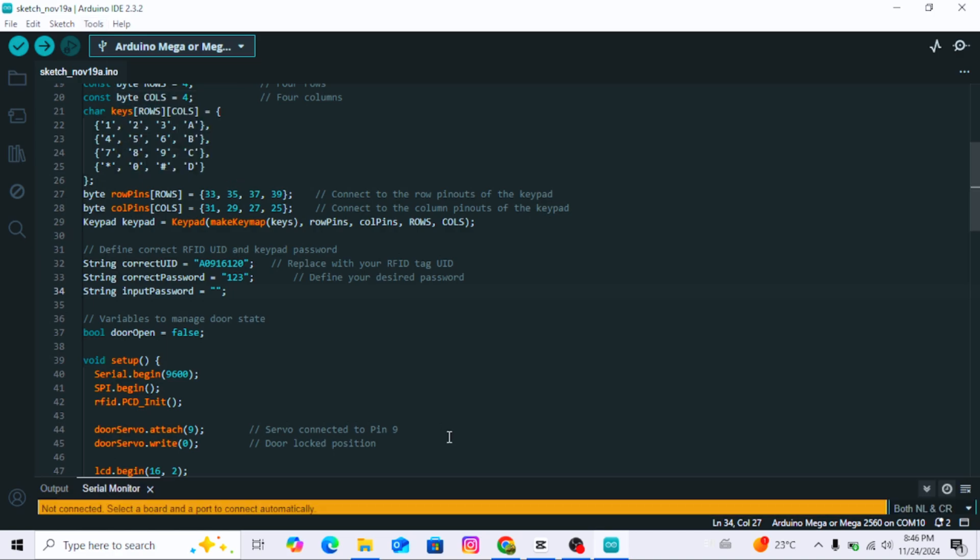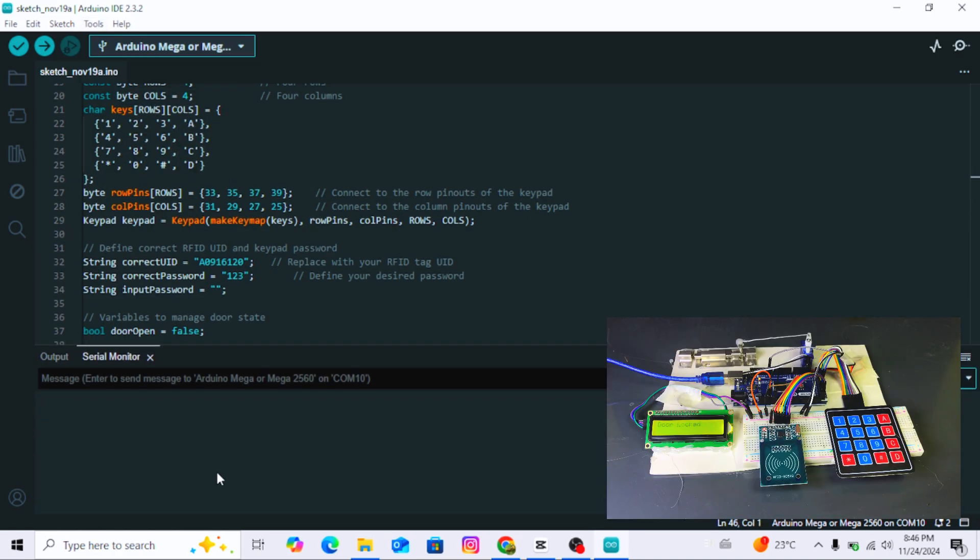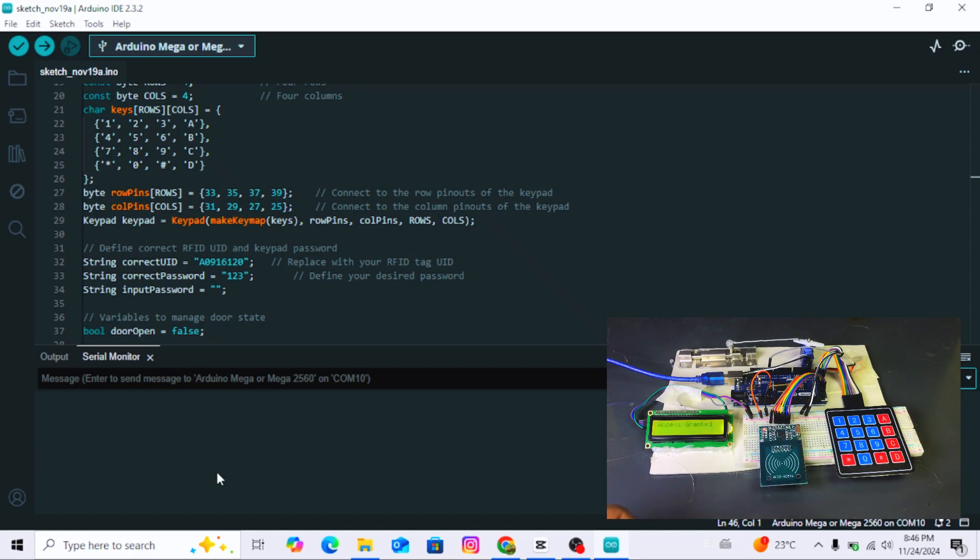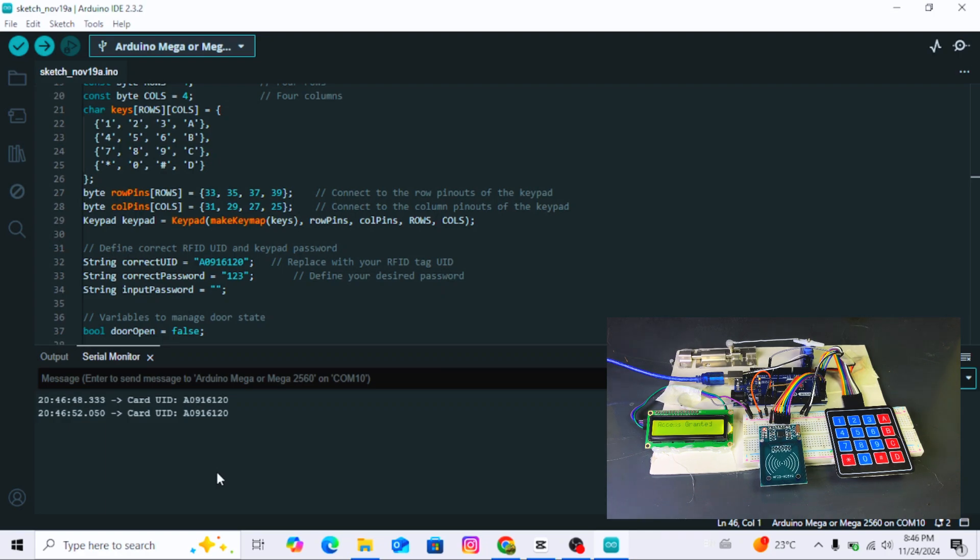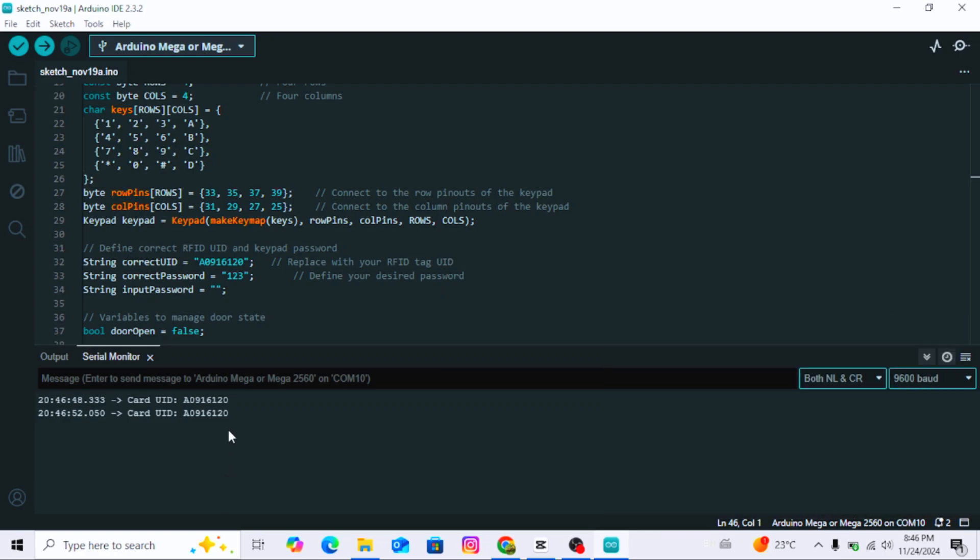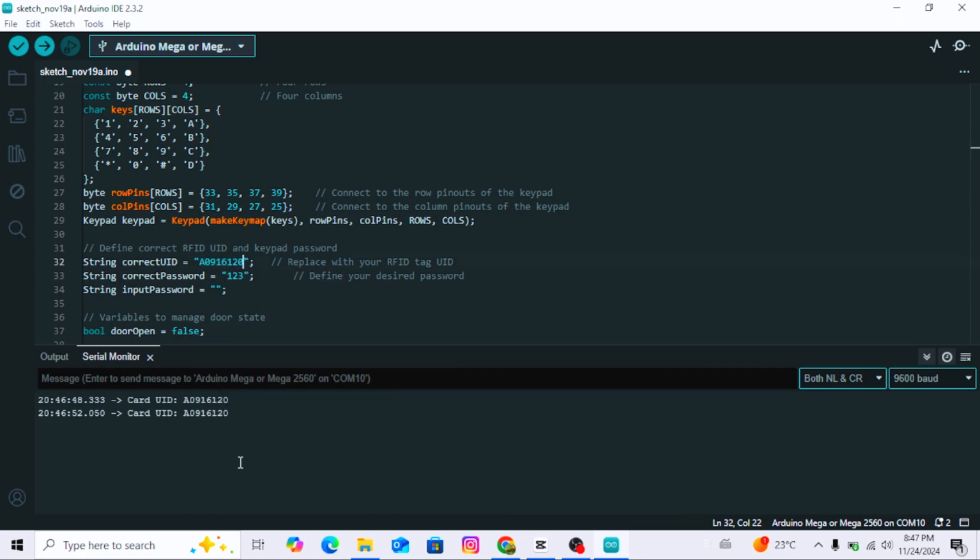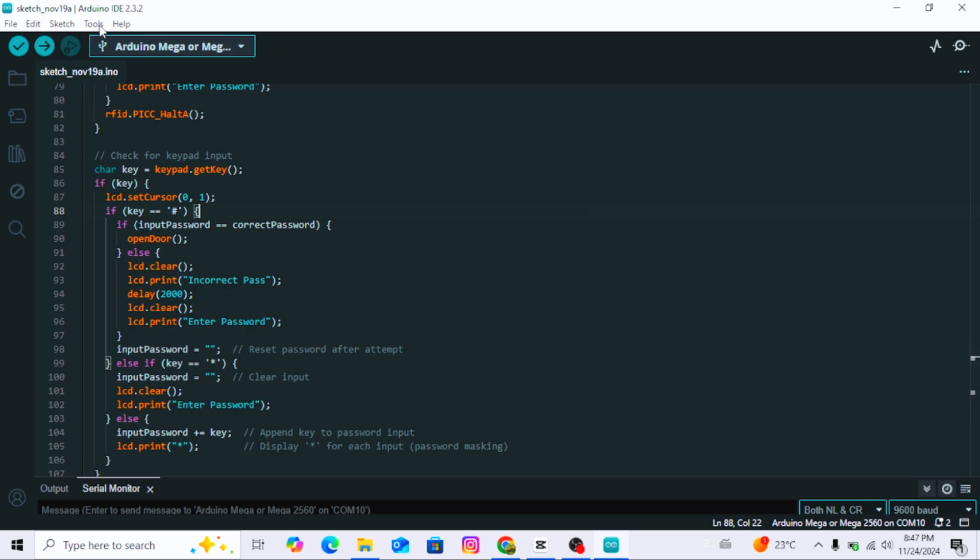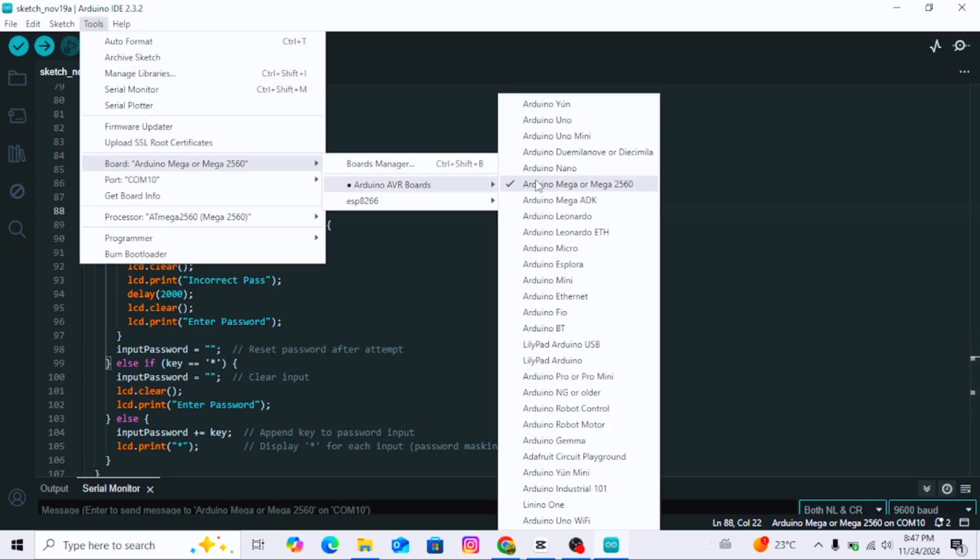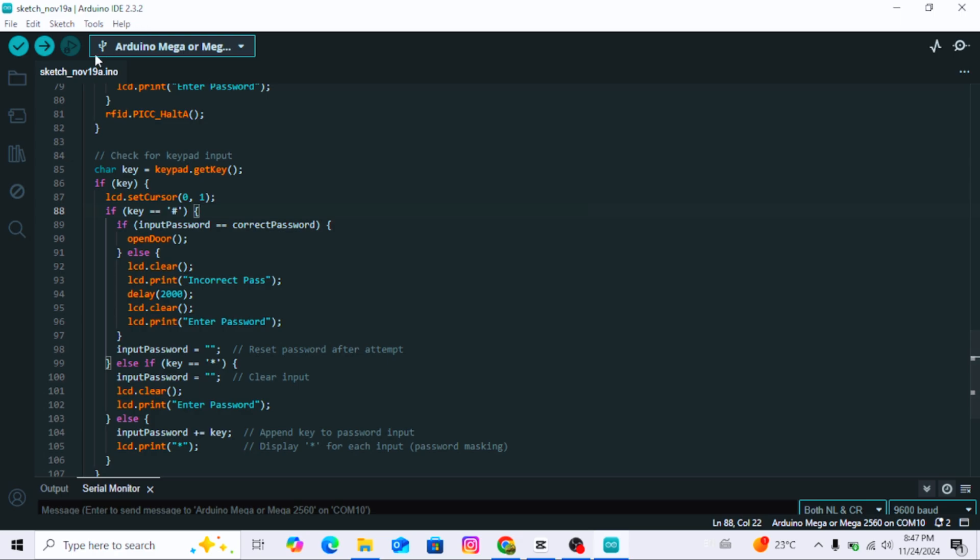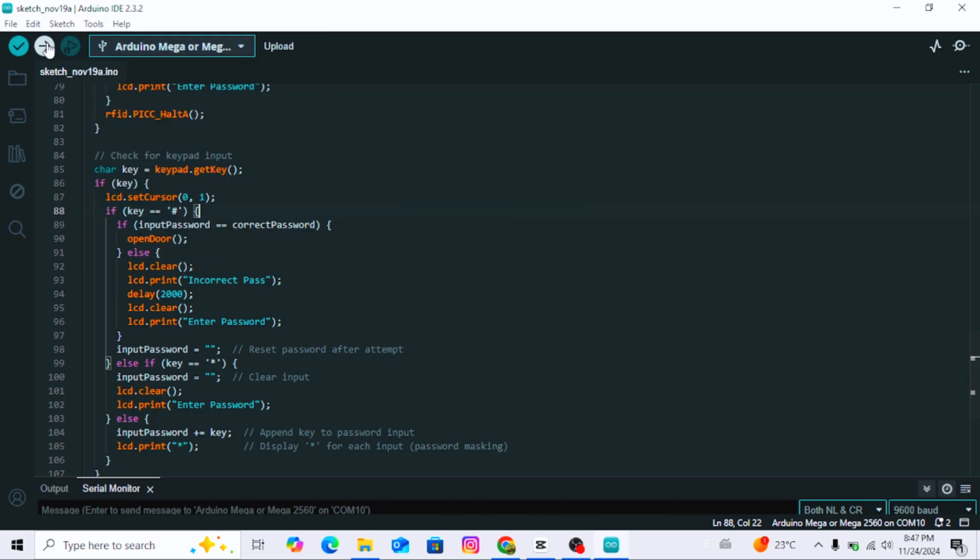Follow these steps. Open the serial monitor. Hold the RFID card near the RFID reader module. The system will detect the card and display its unique ID in the serial monitor. Select and copy this code from the serial monitor. Paste the copied ID into this section. Select your board and port in the Arduino IDE and re-upload the updated code to your Arduino Mega. Now your RFID card is programmed to unlock the system.